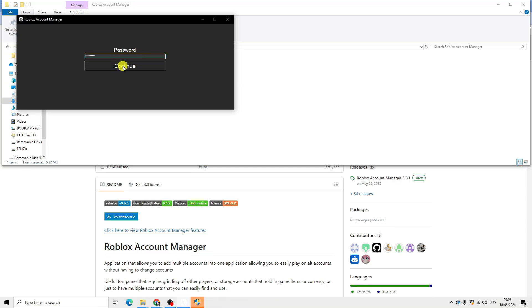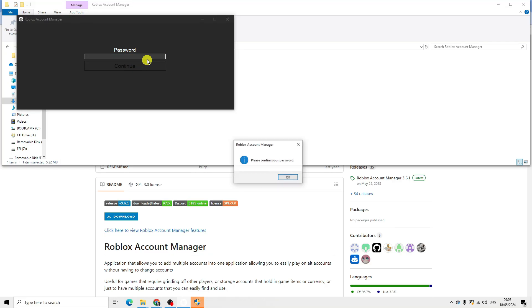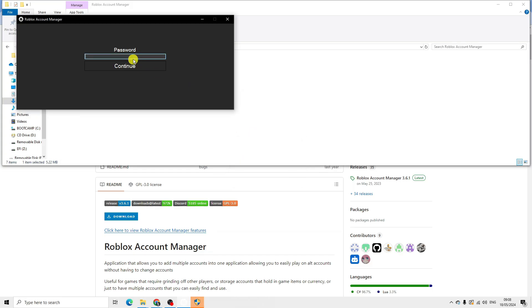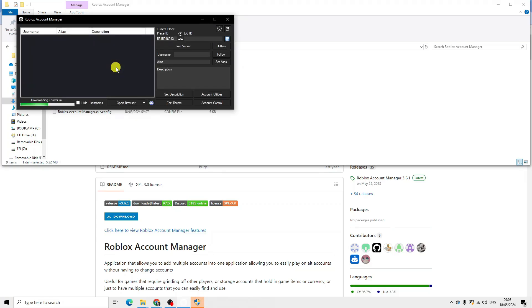Click on continue. Next it's going to ask you to confirm your password, so enter your password again to confirm and then click continue. As you can see, we are now in the account manager.